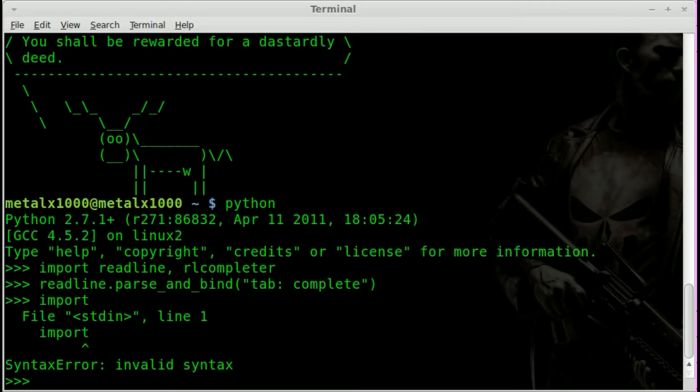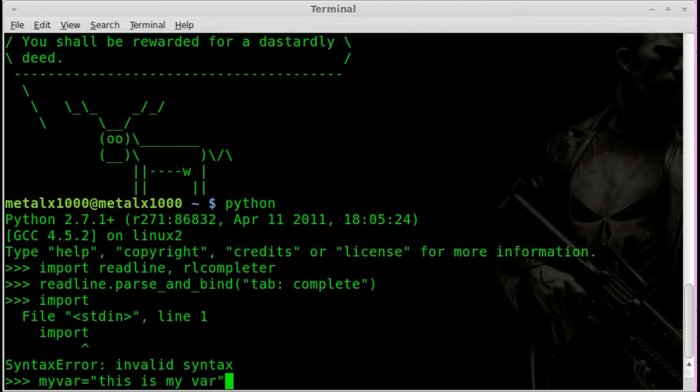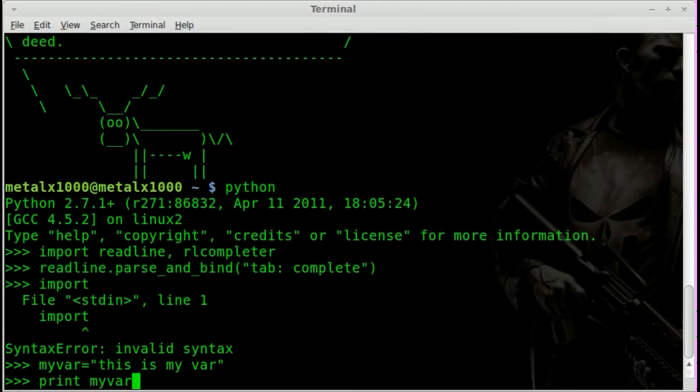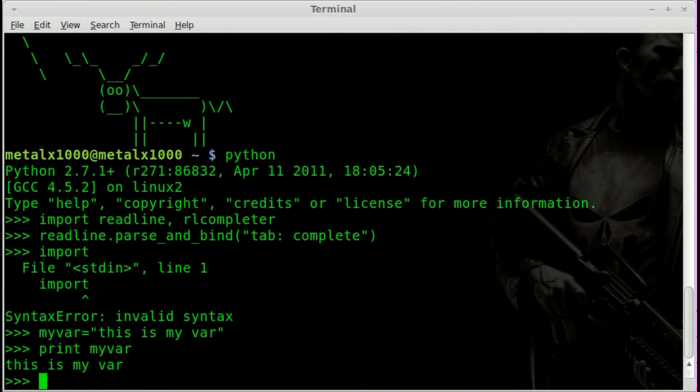But I can also set up a variable. Let's set up a variable. I'll say myvar. We'll say this is my var. So we create a variable. Now we can say print, I can type in my and hit tab. And you can see it auto-completes. So it recognizes variables that you've created.